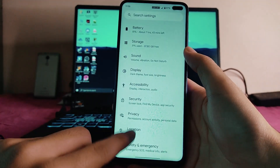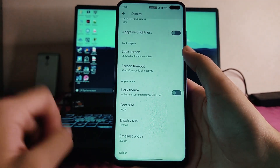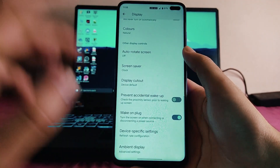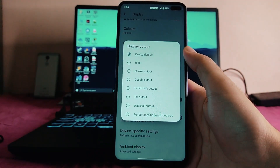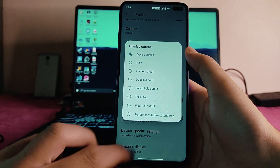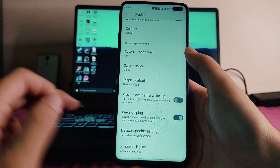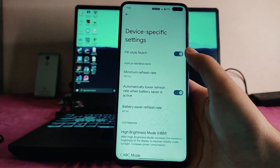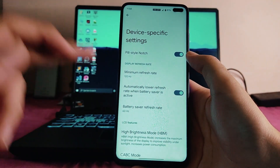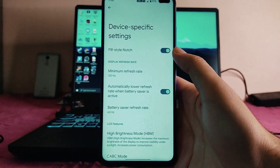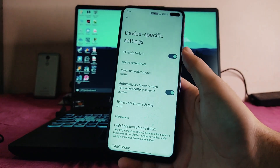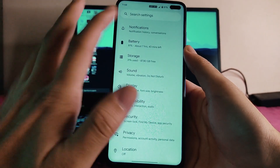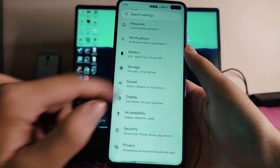Talking about the display, everything here is just the same — nothing new. We get to see the display cutout option, device-specific settings, pill-style notch, minimum refresh rate, battery saver refresh rate, and everything. All the useful features are available.